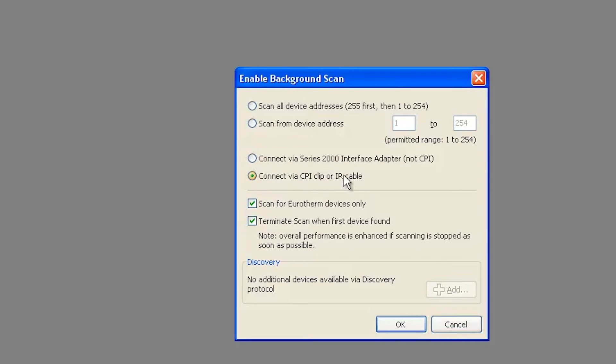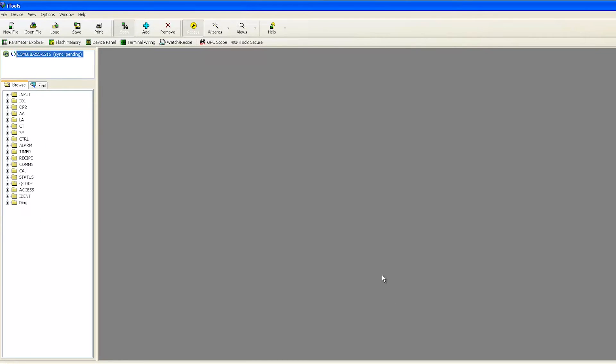Select Connect via CPI Clip or IR Cable and press OK. You can also select Scan all device addresses since controllers connected to the CPI clip will be found at address 255 regardless of the address configured in the controller.